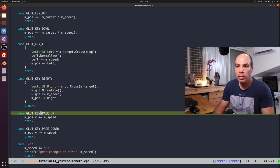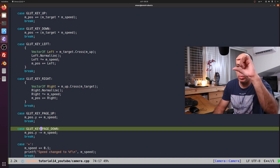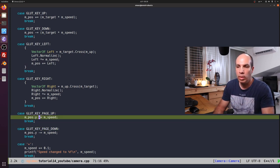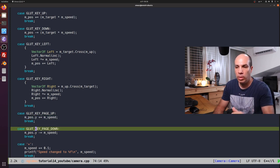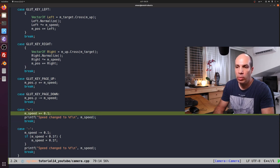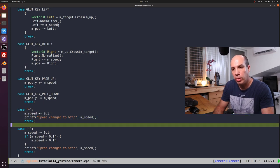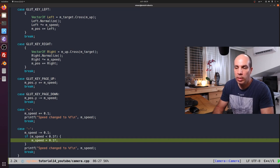In addition to the four arrow keys, we also use Page Up and Page Down to make the camera act like a helicopter — going up and down while staying in the same location. For Page Up we add the speed to the Y component; for Page Down we subtract it. Finally, plus and minus control the speed of the camera, allowing us to increase or decrease it by one tenth, with a minimum speed of one tenth so the camera never stops.